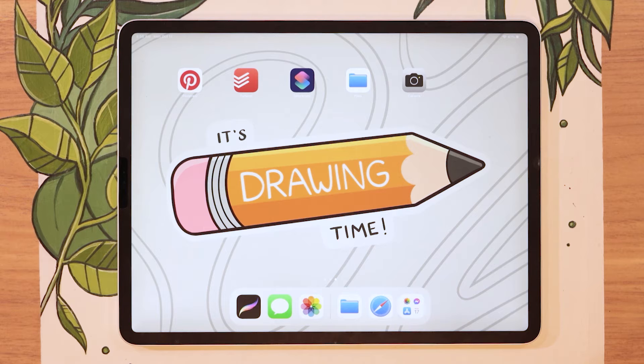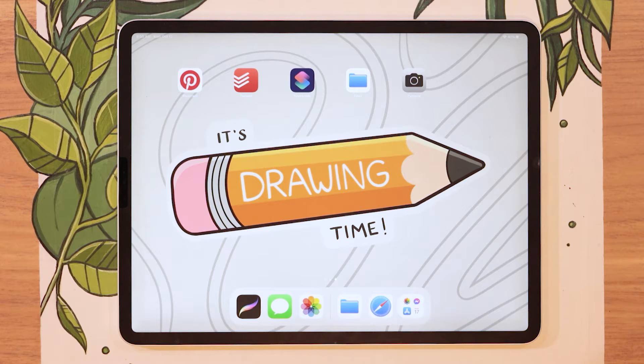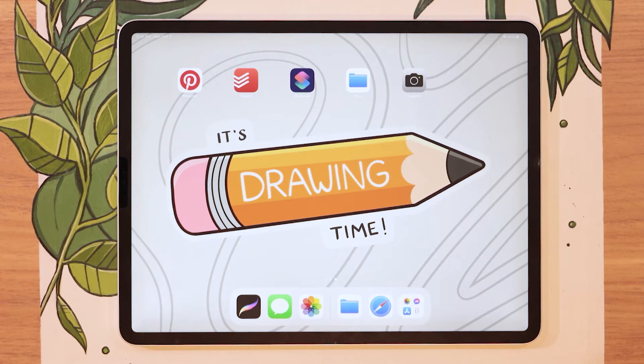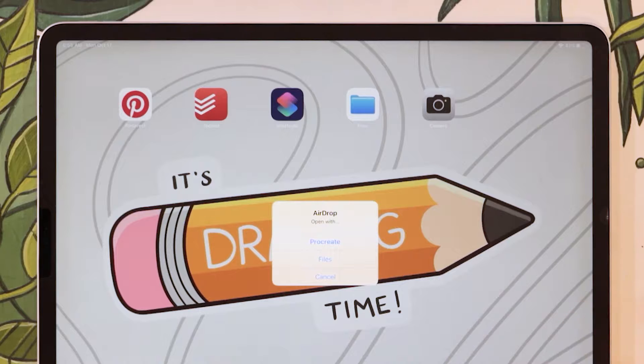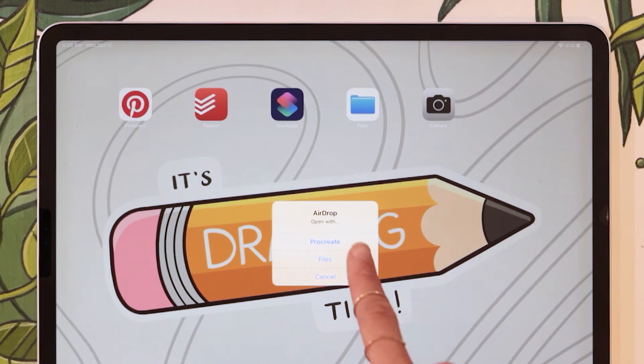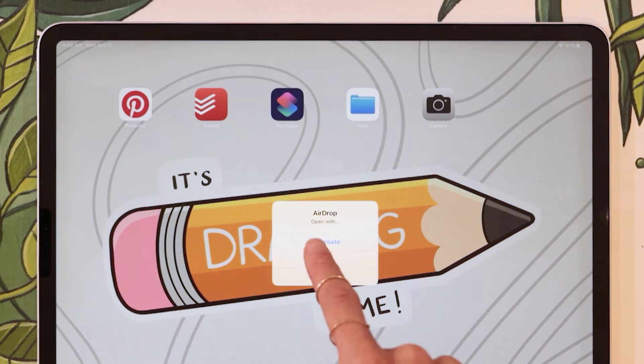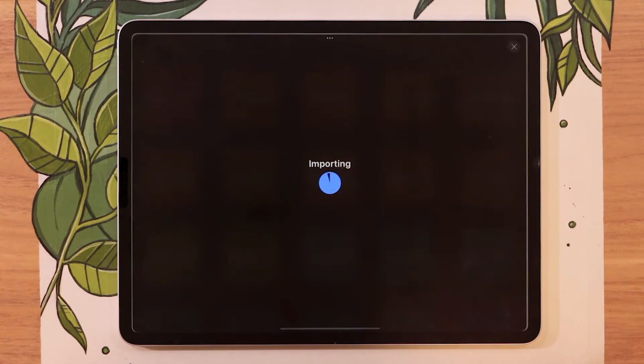Now, the first method is not really a method. It's something that's just going to happen automatically if the download or the airdrop that has your brushes in it is just the brushes. So it's not a folder with the brushes, it's not a zip file with the brushes, it's just the brushes. What's going to happen in that case is once your download is completed or once your airdrop is received, you're going to get that little pop-up window. And from there, really easy, all you have to do is select Open with Procreate.